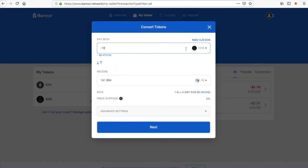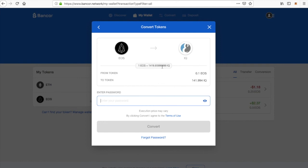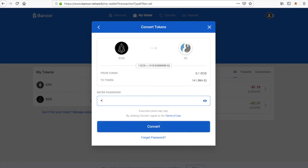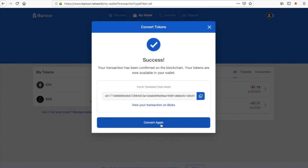Let's see how many IQ tokens we can get for that — 141, that's cool. After we do that, hit Next and the converting is going on right now. It's asking for the password that you created earlier — not the 12-word recovery phrase, just the password you made. Go ahead and put your password in there and hit Convert. Success — you've converted some tokens, and it's very fast.